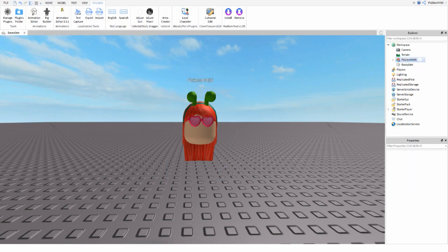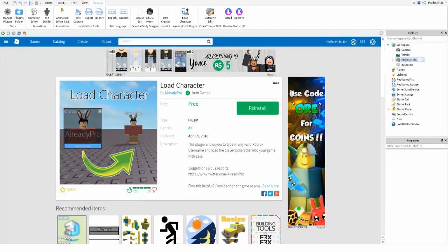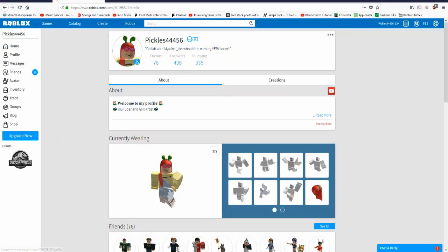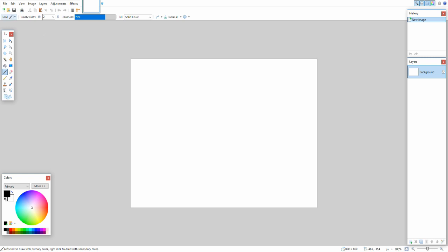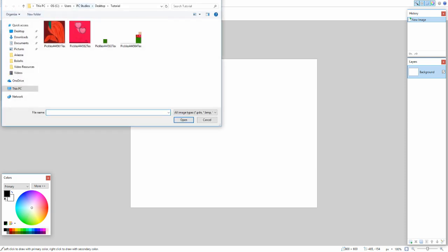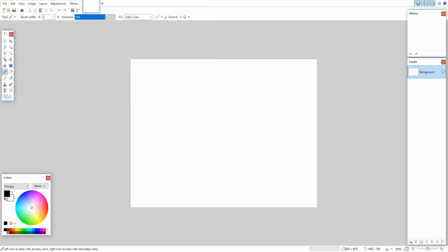You can now exit Roblox Studio because you're completely done with it. Open Paint.net, and at the top left click File > Open, then find the folder with all your textures. You want to select the texture file that has only one item — for example, just the hair — not the one with all textures combined.